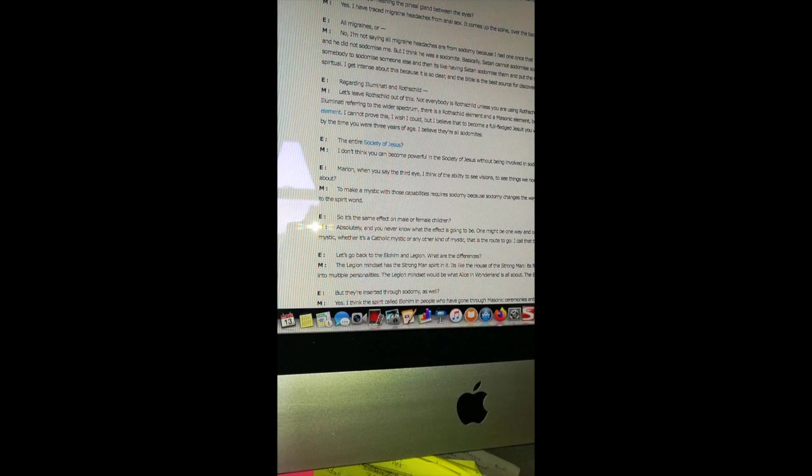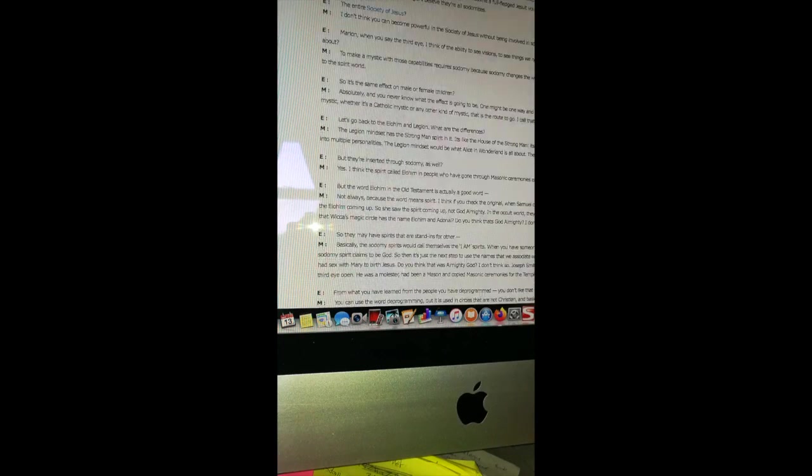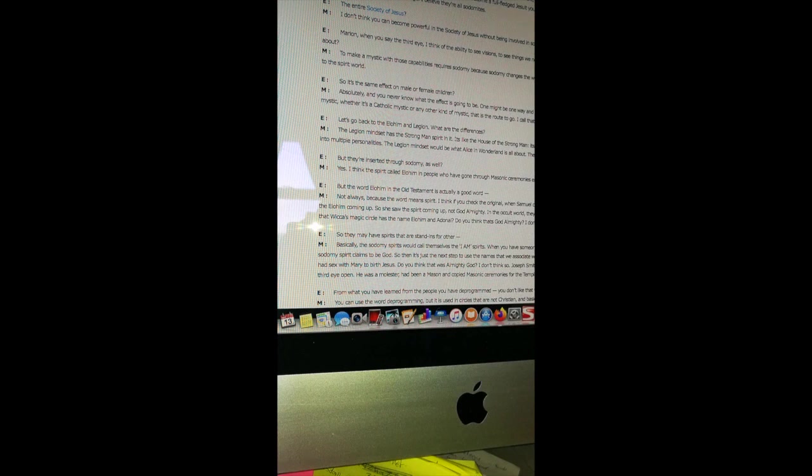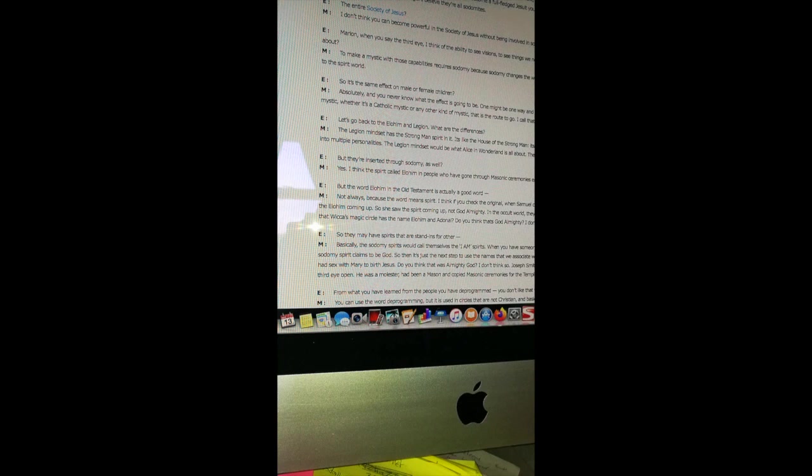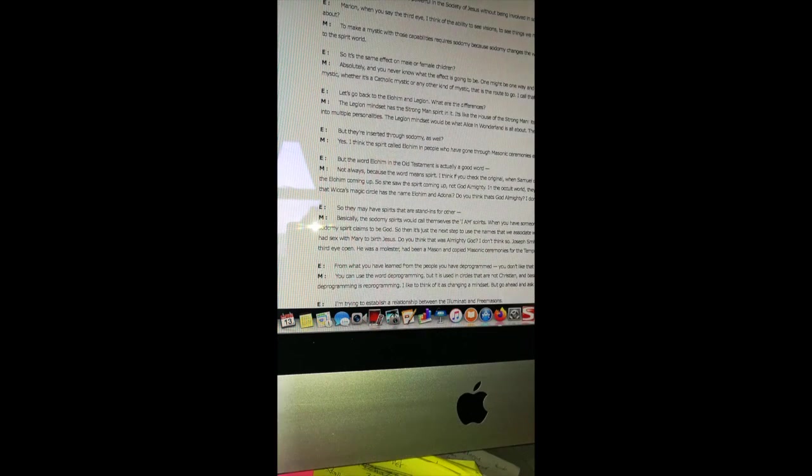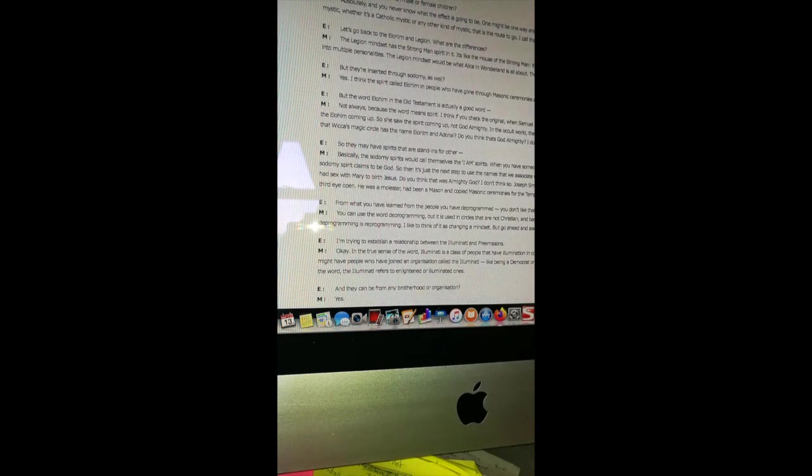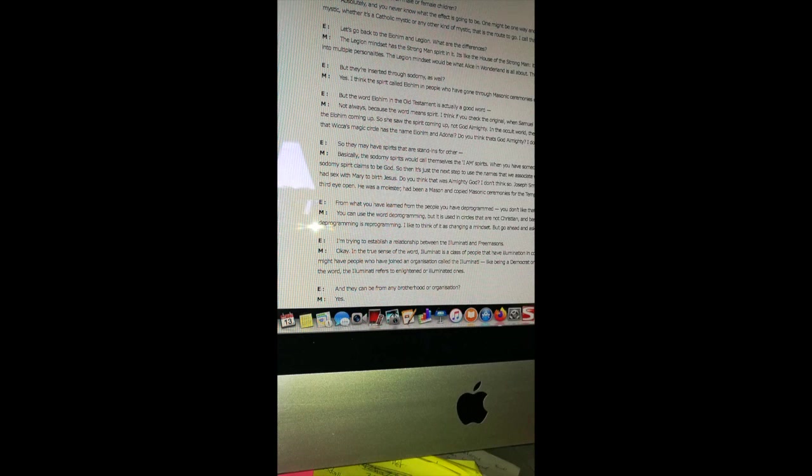Regarding Illuminati and Rothschild, let's leave Rothschild out of this. Not everybody is Rothschild unless you are using Rothschild as a loose term like Illuminati, with Illuminati referring to the wider spectrum. There is a Rothschild element and a Masonic element, but probably as sinister as any is the Jesuit element. I cannot prove this, I wish I could, but I believe that to become a fully fledged Jesuit you must have had to have been sodomized by the time you were three years of age. I believe they are all sodomized, the entire Society of Jesus. I don't think you can become powerful in the Society of Jesus without being involved in sodomy at some point in time.